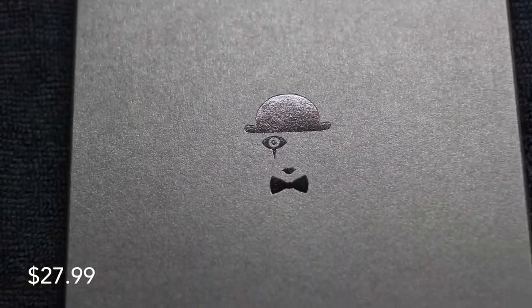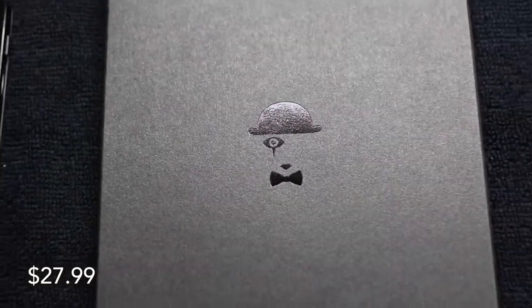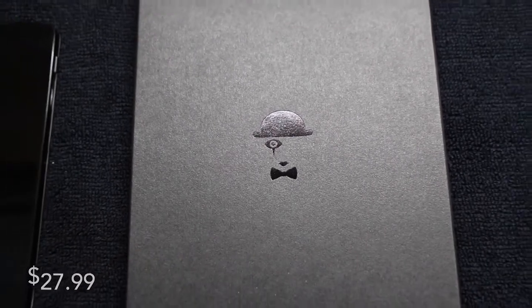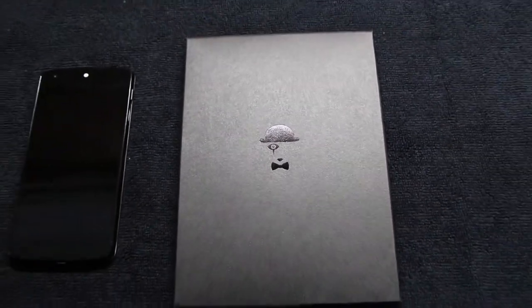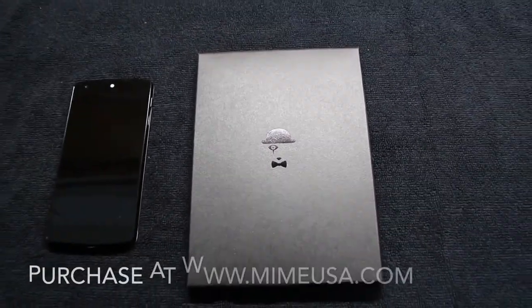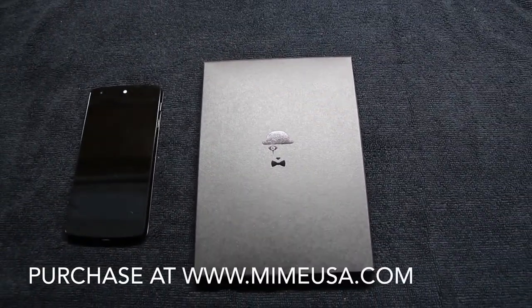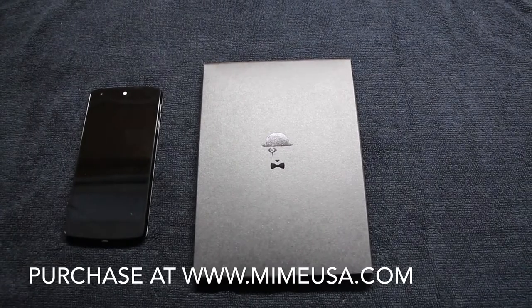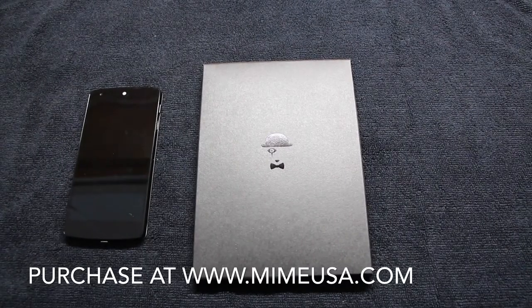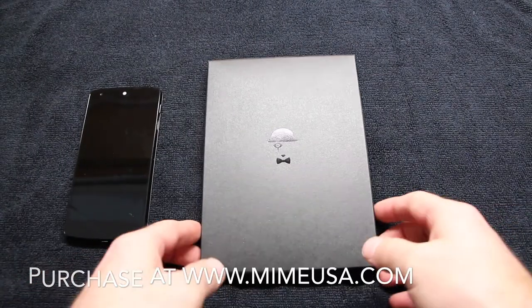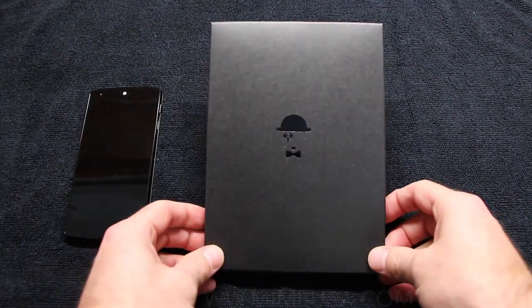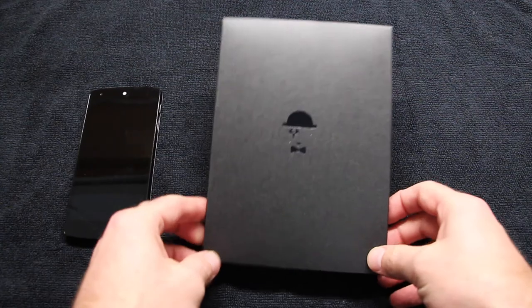You can purchase the screen shield on the MIME USA website for $27.99. This is a tempered glass screen shield, so it's not your flimsy normal static cling screen shield. This is actually made of glass with a 9H hardness.